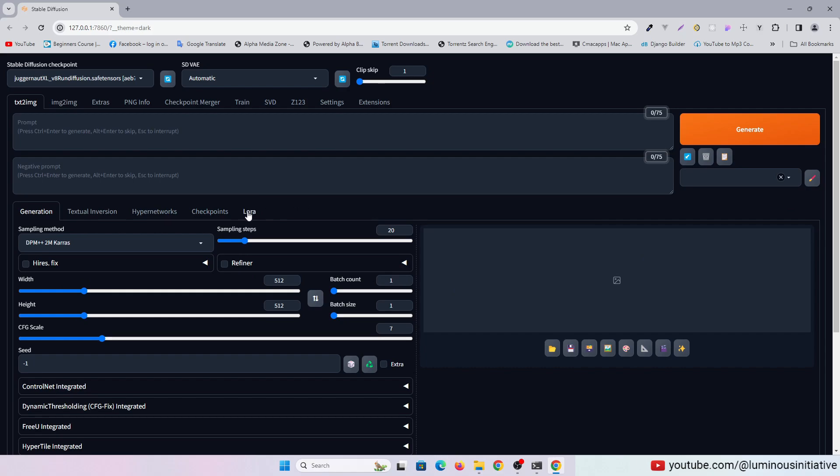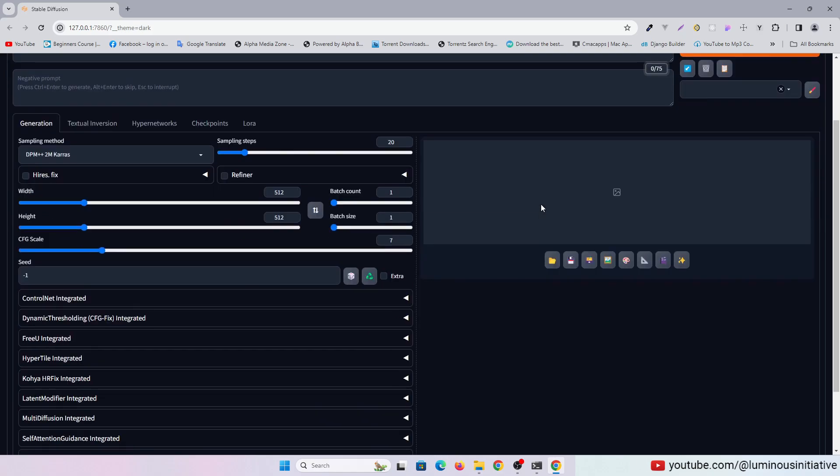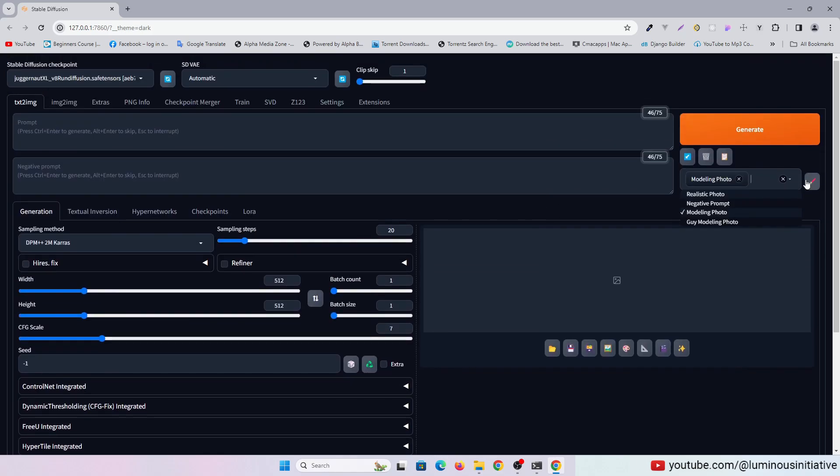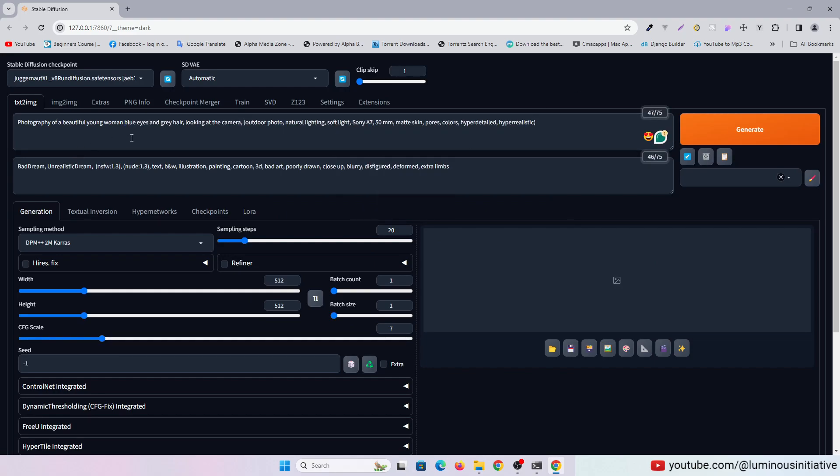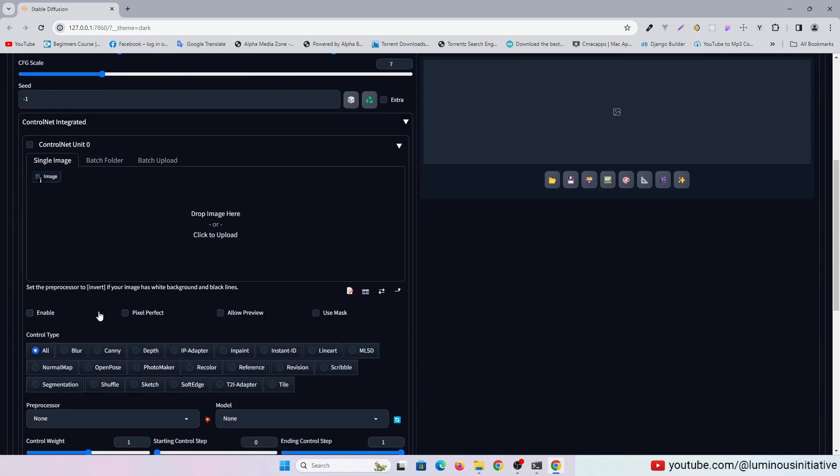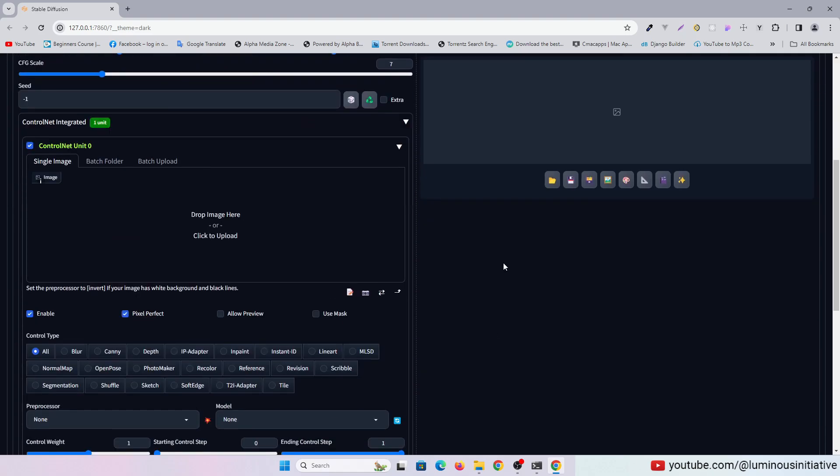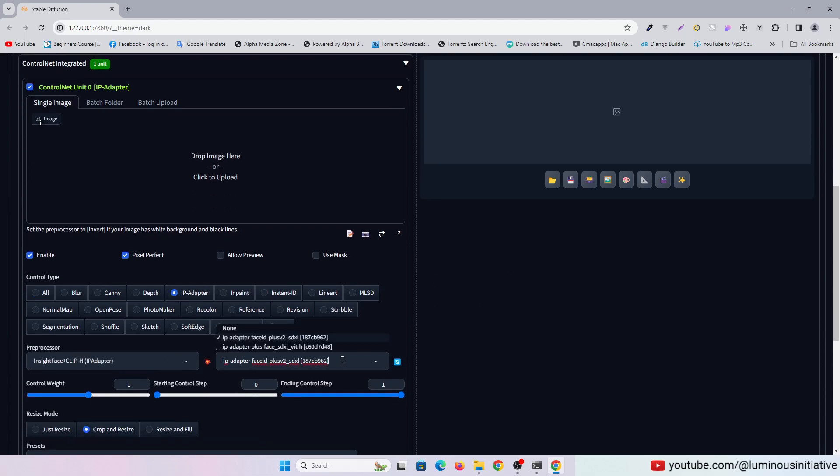I am trying to create an image with SDXL. I found the IP Adapter plus Face SDXL model best for Face Swap.